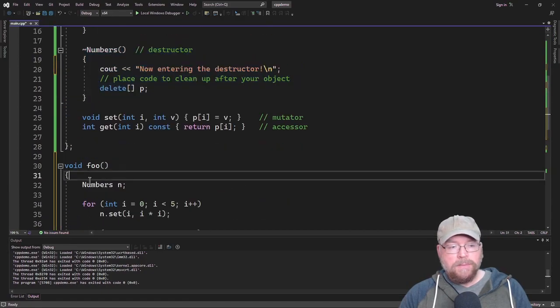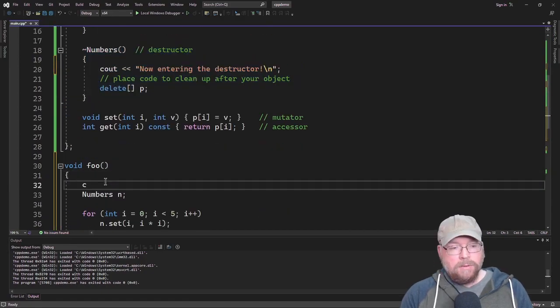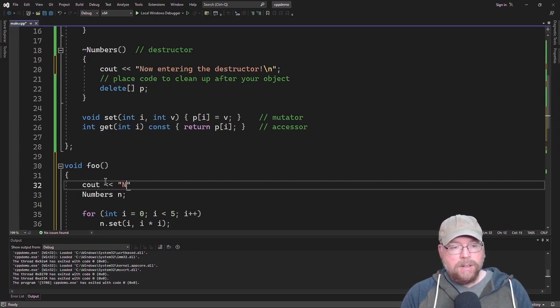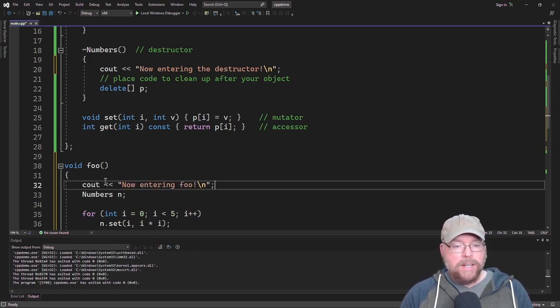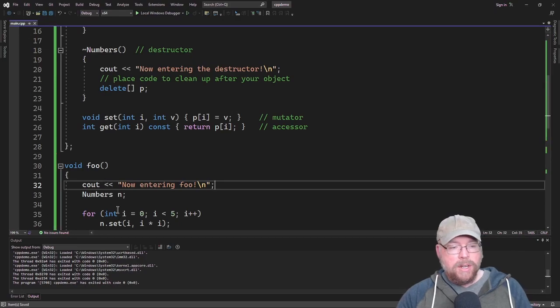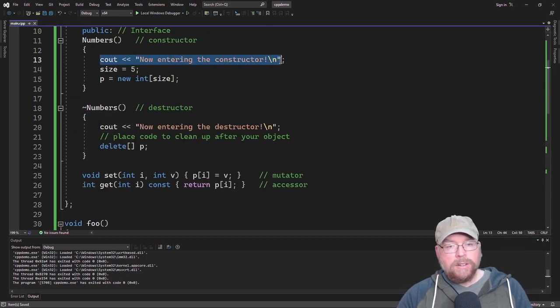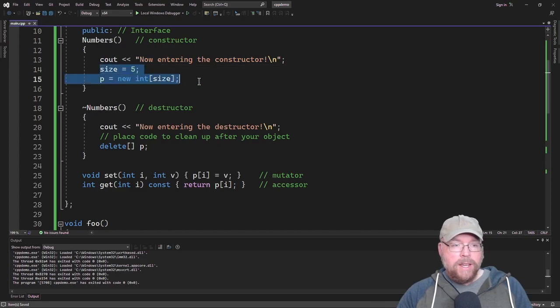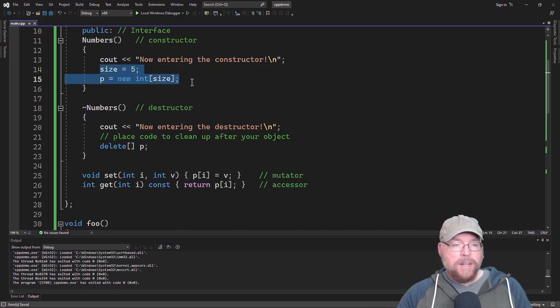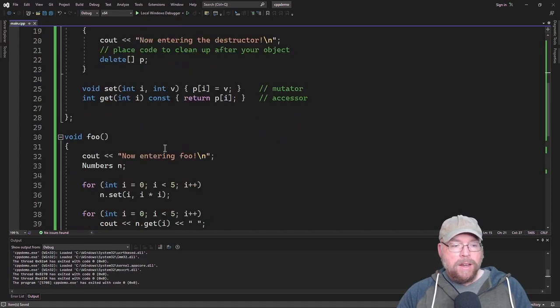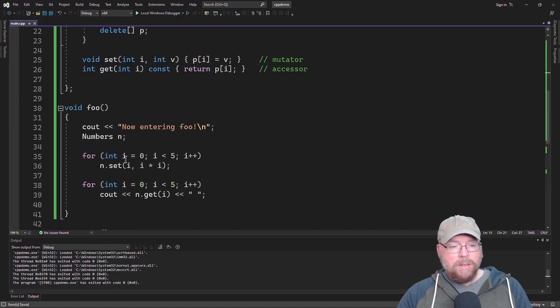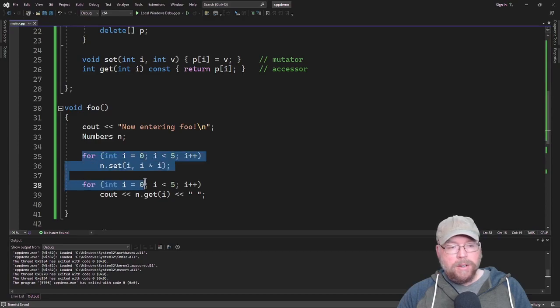When we enter the function, we'll go ahead and say entered foo, now entering foo. That'll instantiate the numbers object. We'll see that now entering the constructor output. It'll do its thing, initializing size and setting up the array.